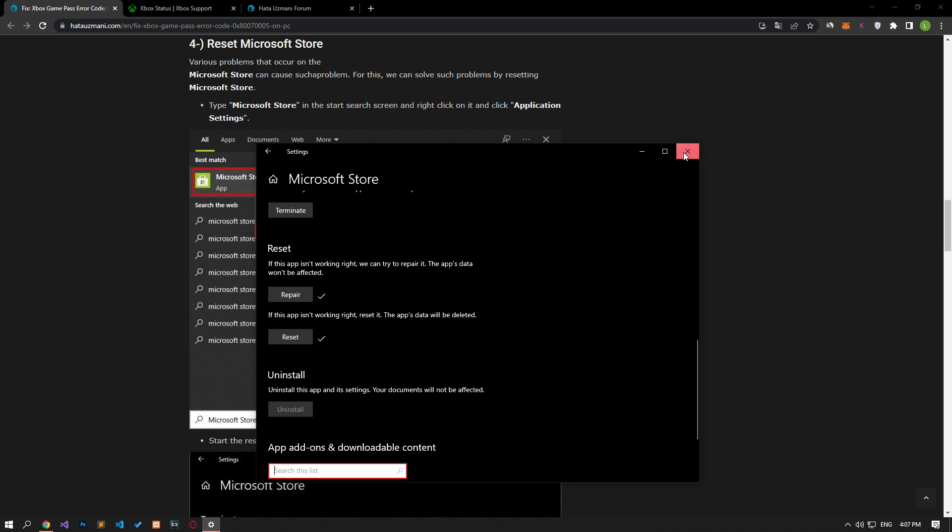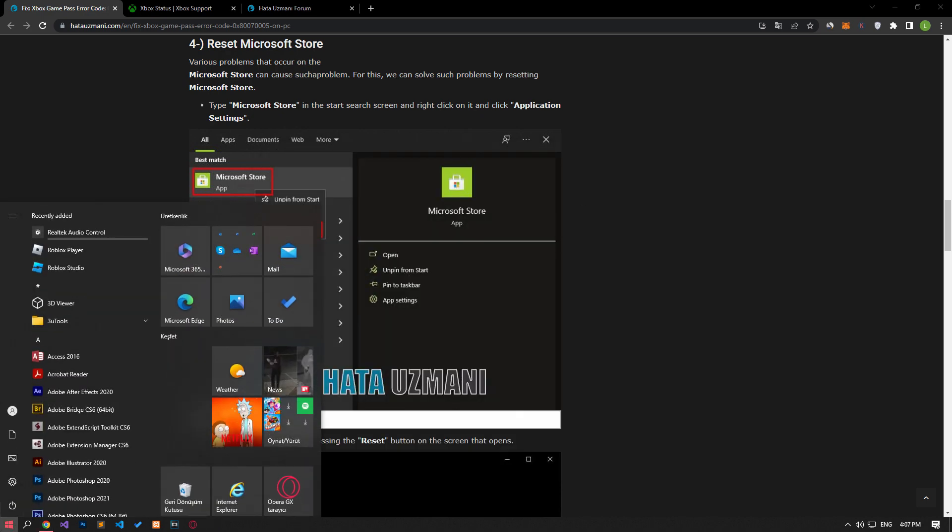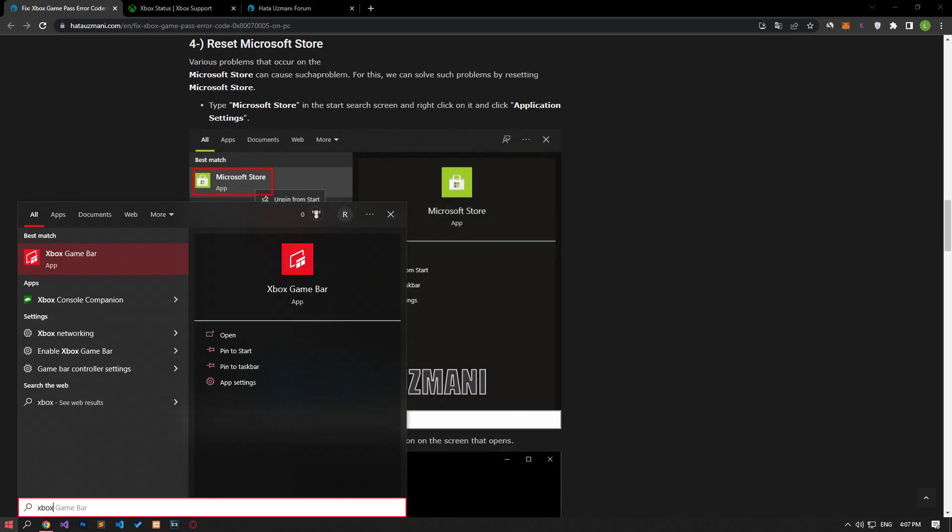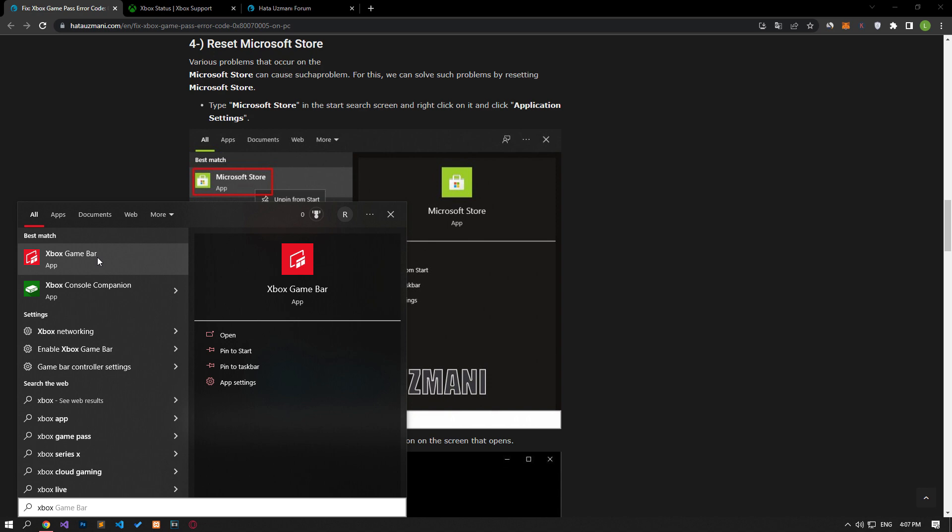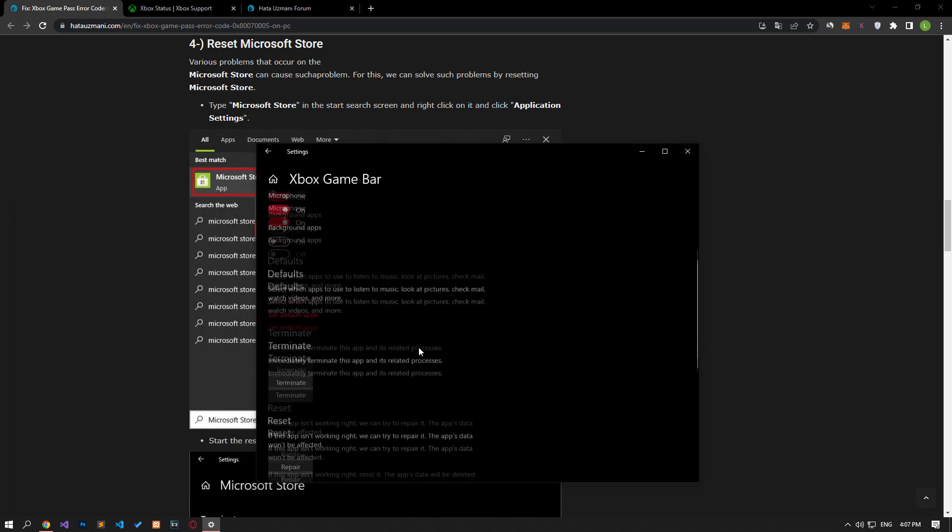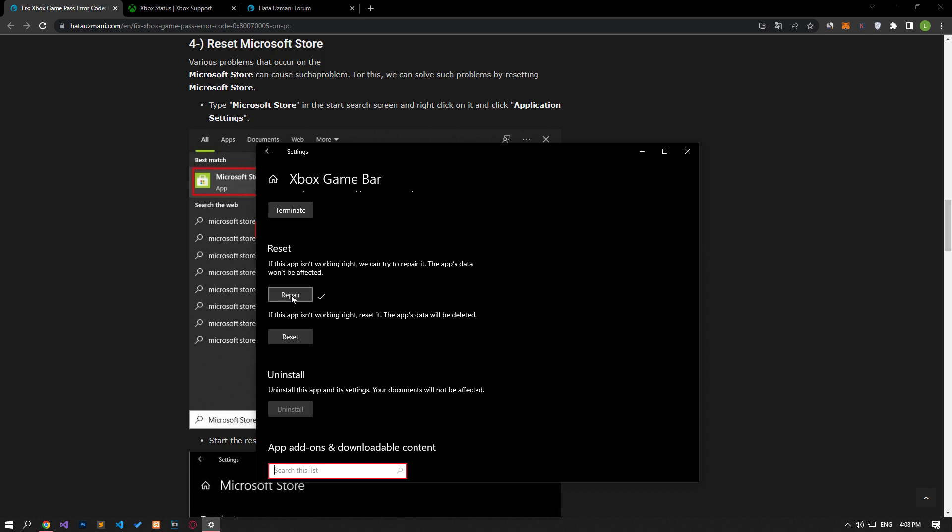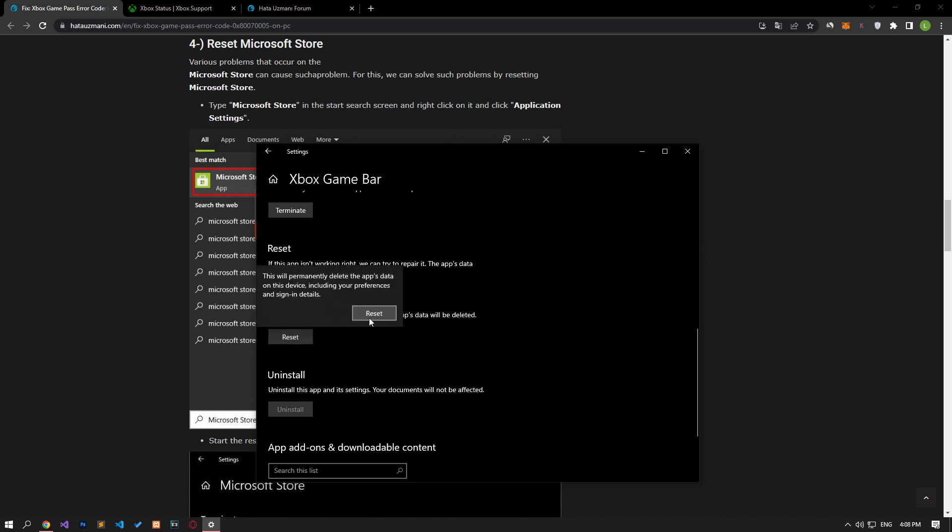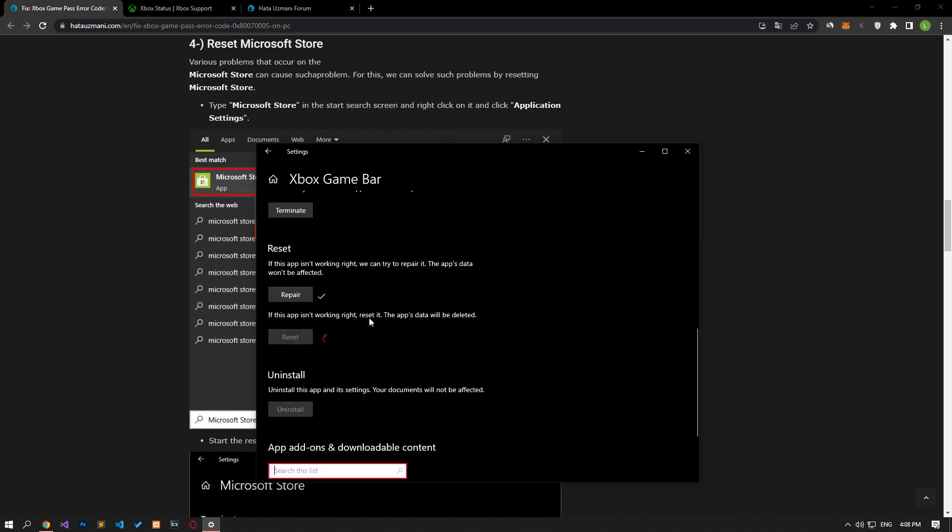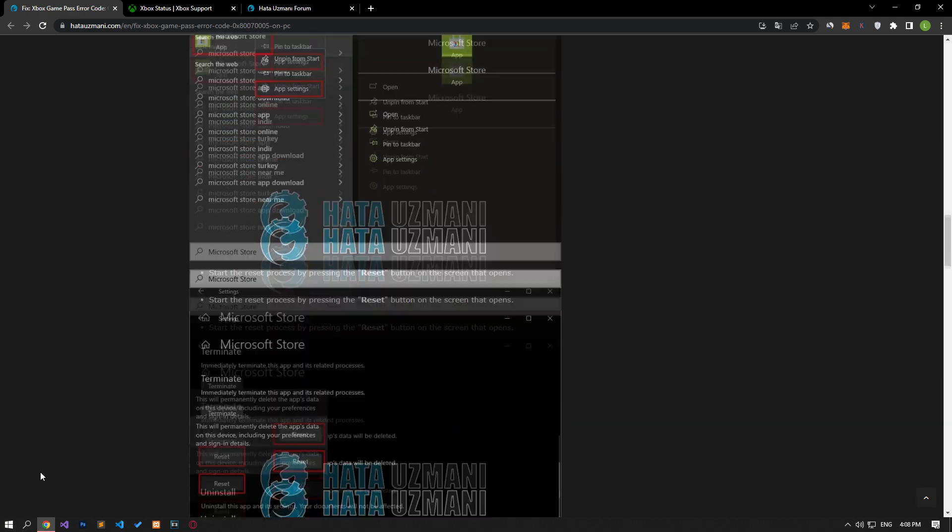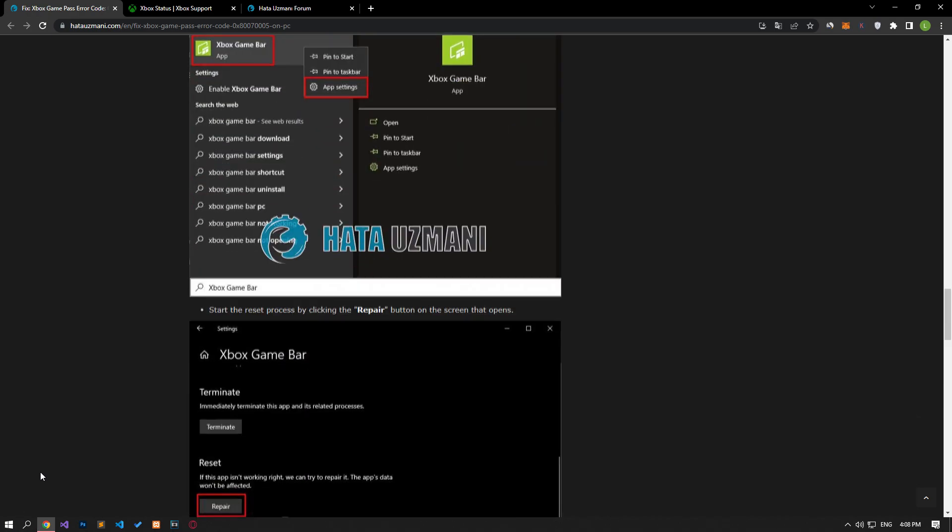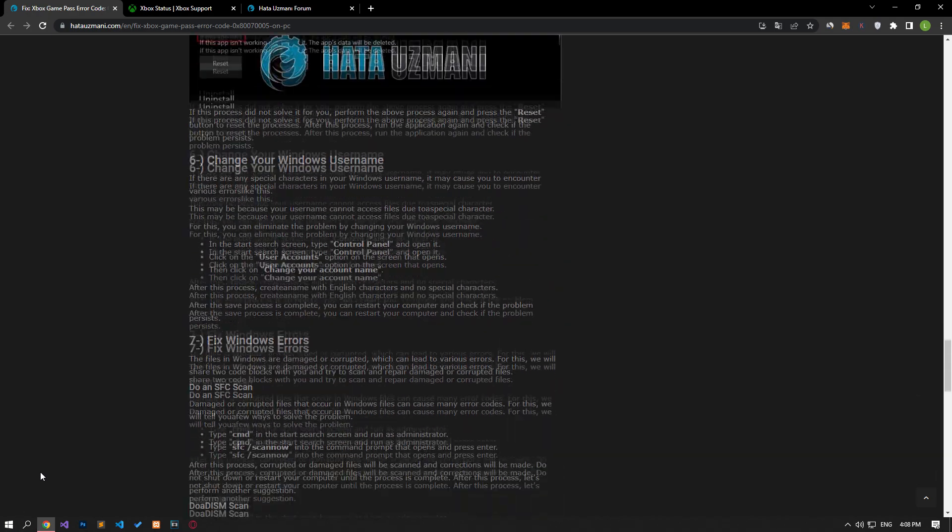After the process is completed successfully, let's type Xbox game bar in the start search screen, right-click on it and select app settings. Let's perform the verification and reset process by following the same steps in the new window that opens. After the processes are completed, you can check if the problem persists.